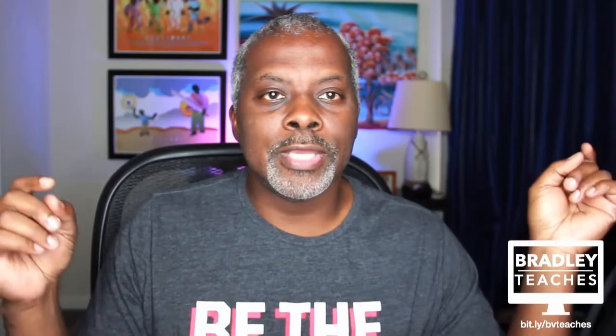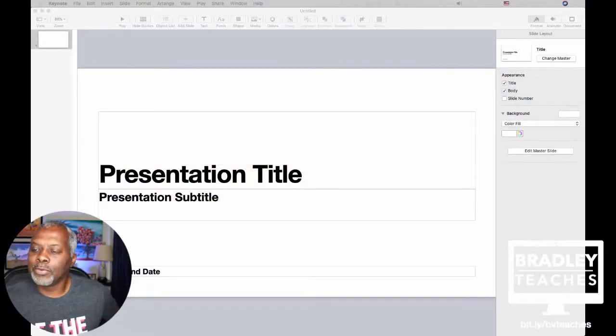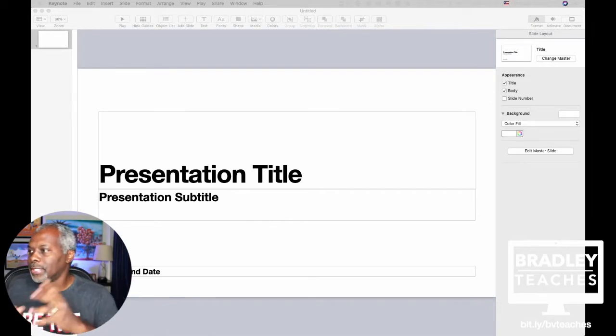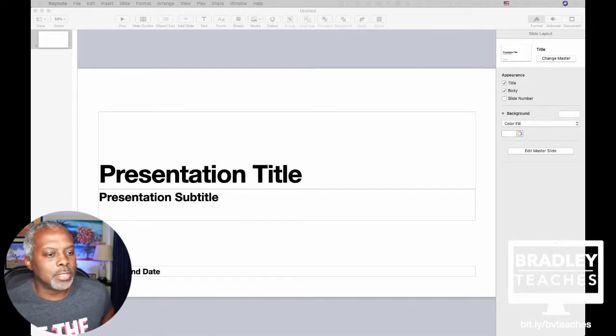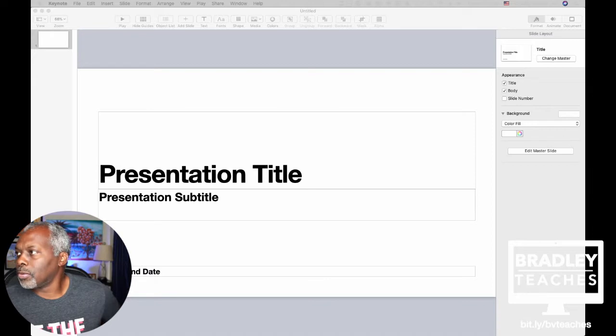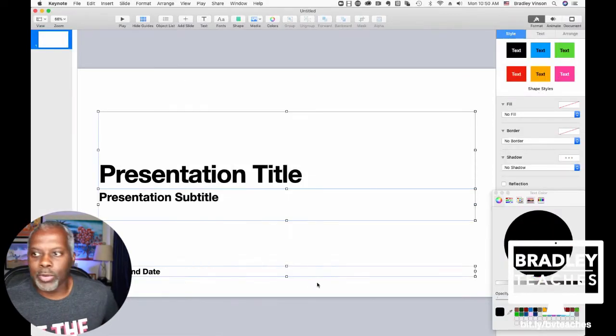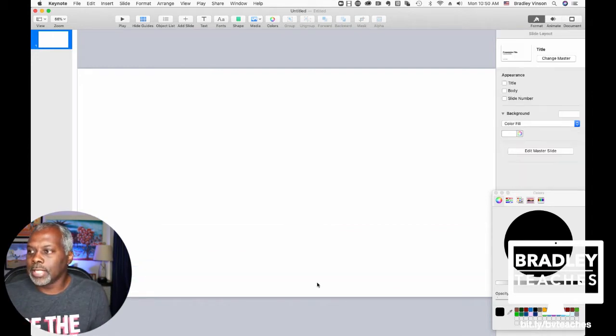Today we are going to do the Chasing Light Countdown Timer. We're going to jump into Keynote, and I'm going to show you guys all the parts to get it done. You want to start with a white presentation, select all the elements on the presentation and delete them.